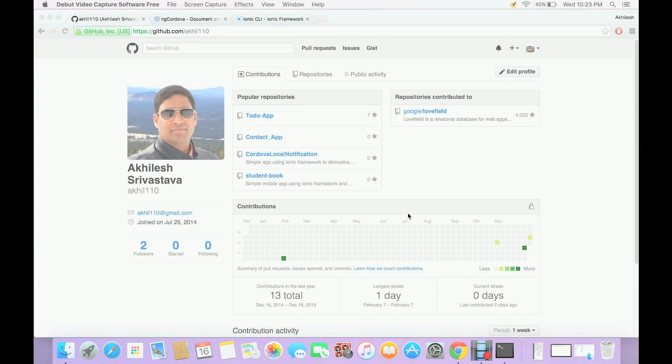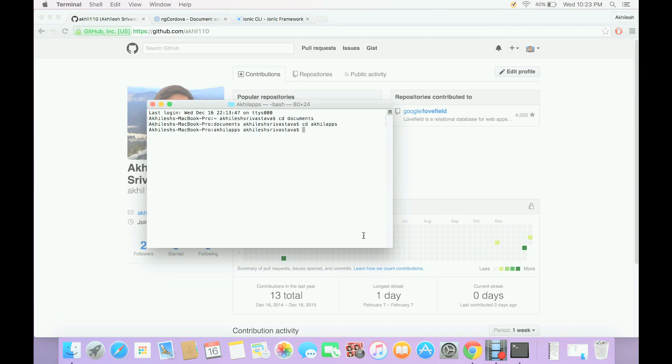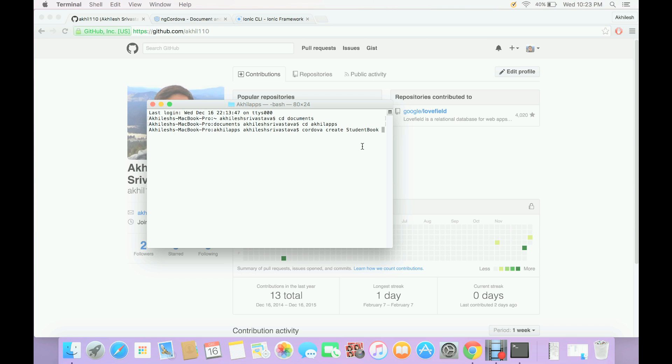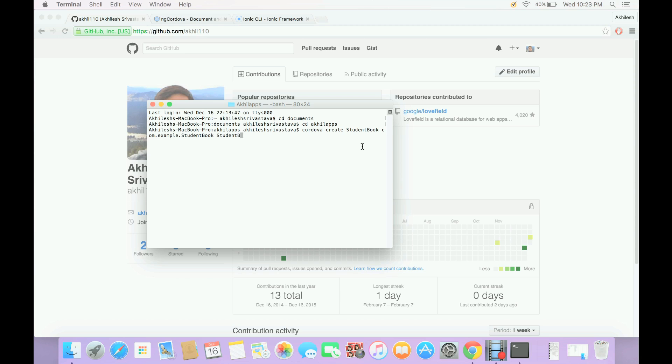So now let's start building our app by opening terminal and typing the command Cordova create student book. This will be the name of the folder which will be created on our computer. This is the reverse domain style name of our project, and then the third argument will be the actual display name of our application.